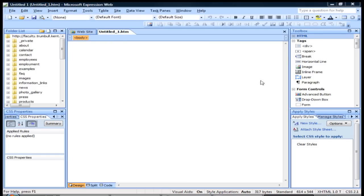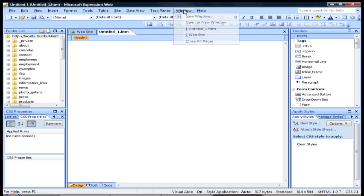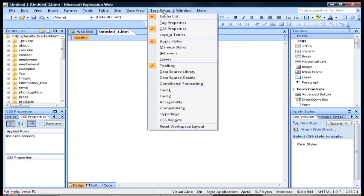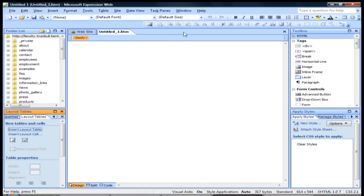By default when you open up Expression Web, I'm starting on a brand new document here so there's nothing in it. But if you click on Window, under Task Panes, you have this right here: Layout Tables. By default it is not checked, but we'll go ahead and check it so we can take advantage of it.